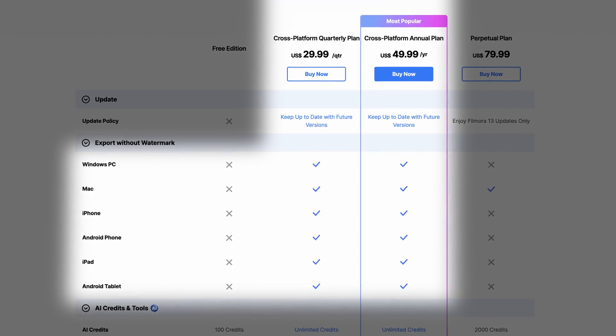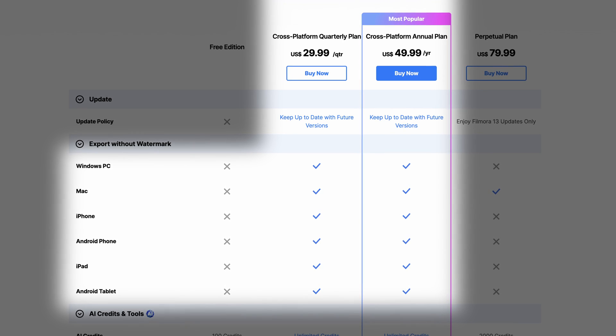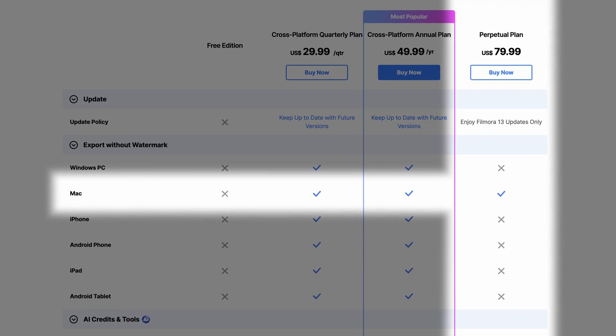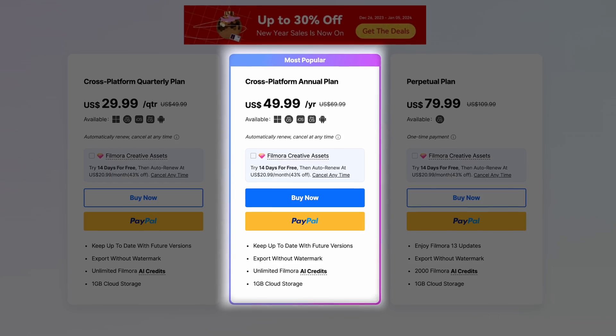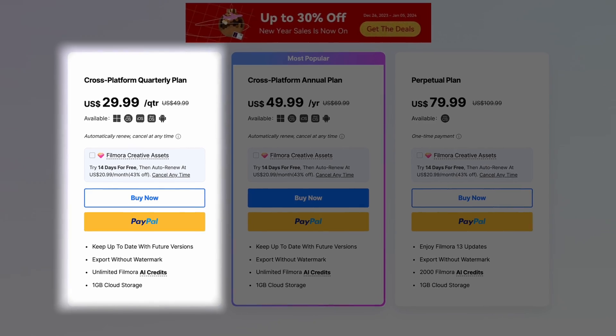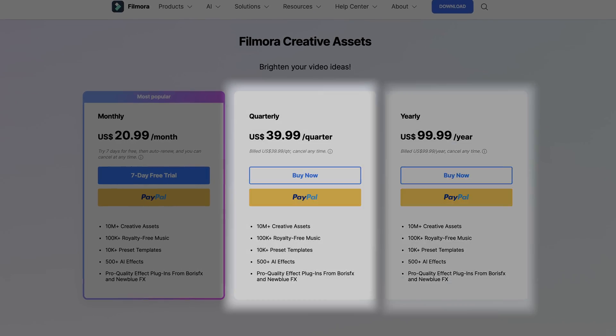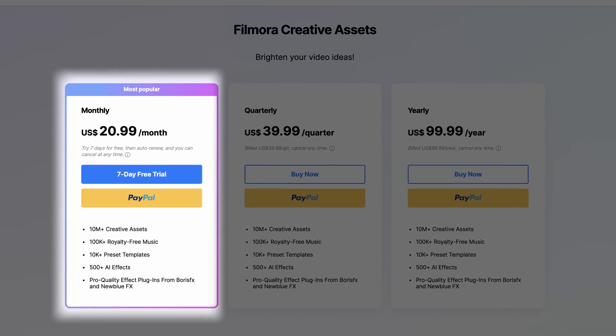Both the quarterly and annual plans give you cross-platform access — meaning you can edit on Mac, PC, iOS, iPadOS, and Android — while the perpetual plan limits you to the operating system you purchased it for. My personal recommendation is to go for the annual plan because it's the best value. Though if you want to give it a shot for three months first, go for the quarterly plan, see if you like editing with Filmora, and then upgrade to annual after a smaller initial investment. The Filmora Creative Asset subscription is a whole different animal — it costs $100 a year, $40 a quarter, or $21 per month. That's not cheap, and whether it's worth it is totally up to your needs and budget.